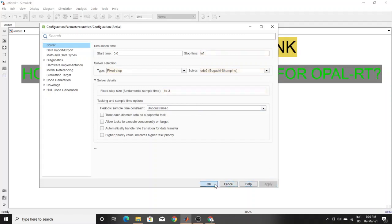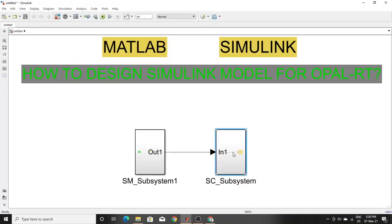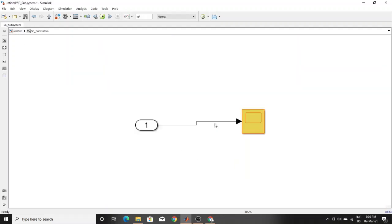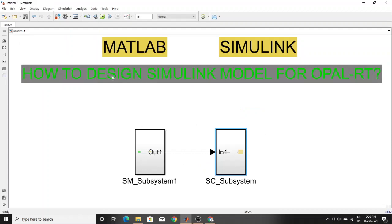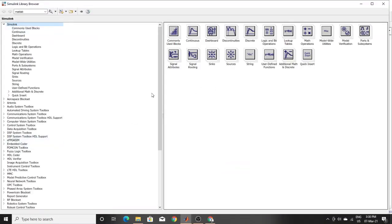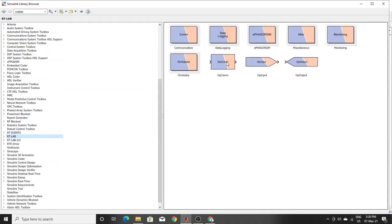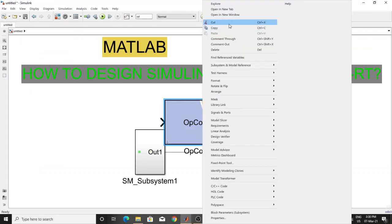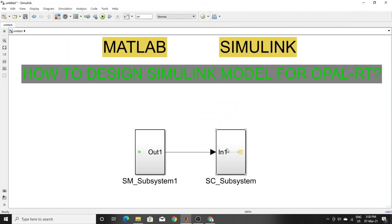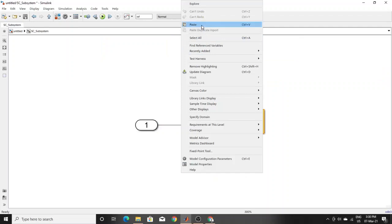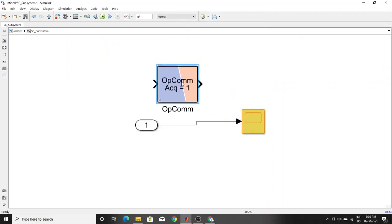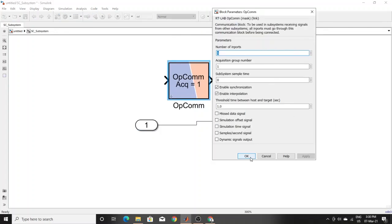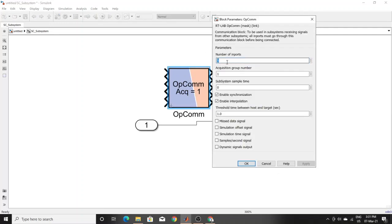Apply those settings. Now you have to add an opcom block to the SC subsystem. You can get it and add it here. You don't need to change anything inside the block. If you have more than one input, you have to change the number of inputs to four, five, or however many you need. Here I have only one so I'll keep it as is.